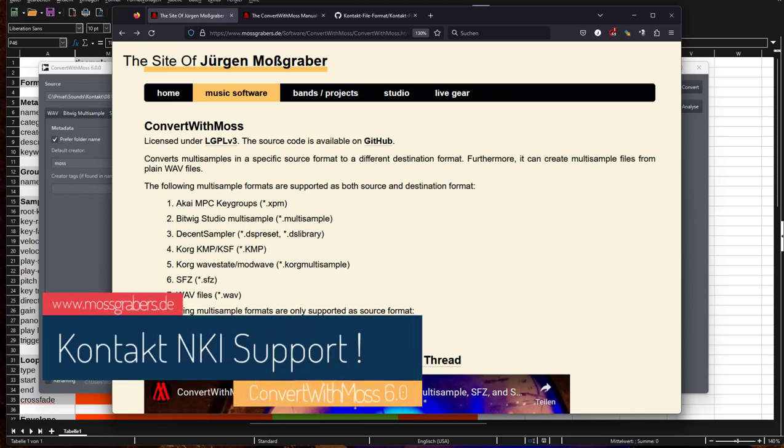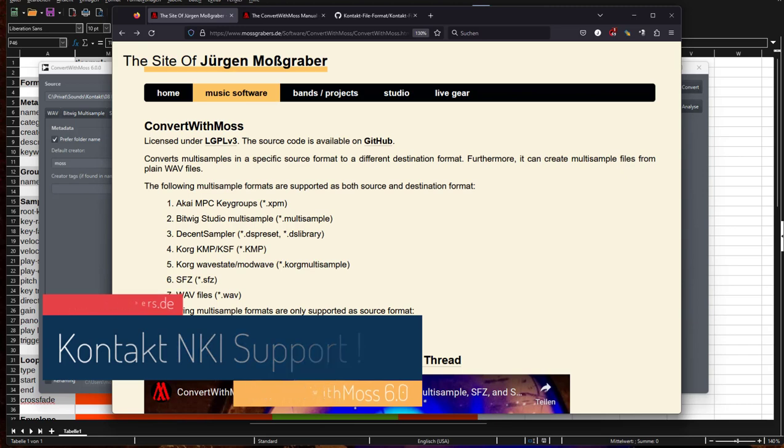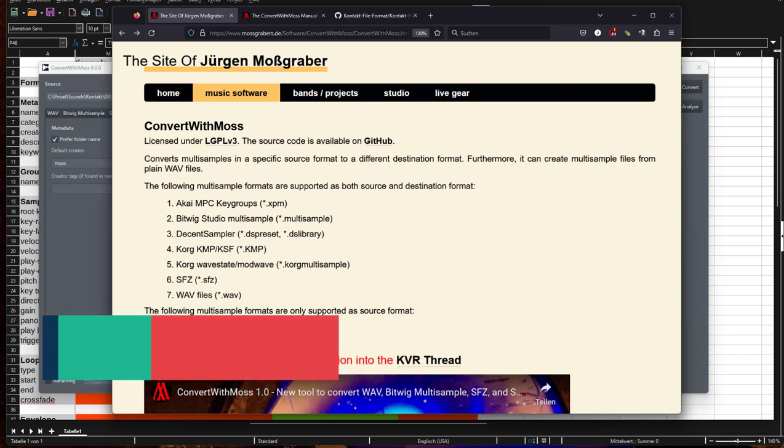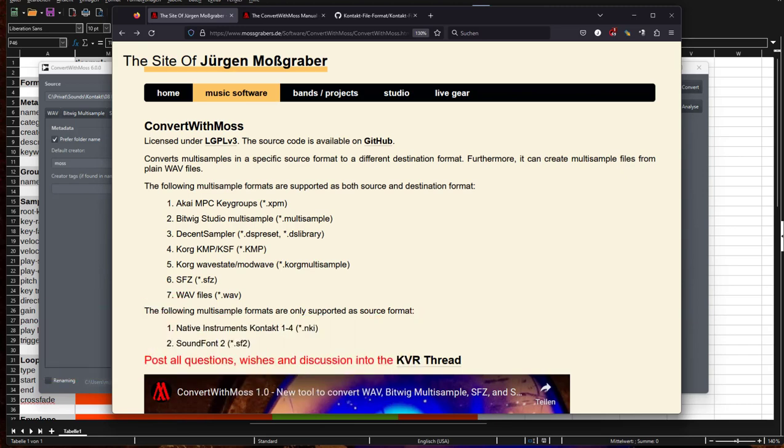Hello everybody, ConvertWithMoss 6.0 is out. If you've never heard about this tool, it's a totally free and open-source software which allows you to convert between different multi-sample formats like Bitwig Studio multi-sample, Decent Sampler, some cork formats, the free SFZ, as well as SoundFont.